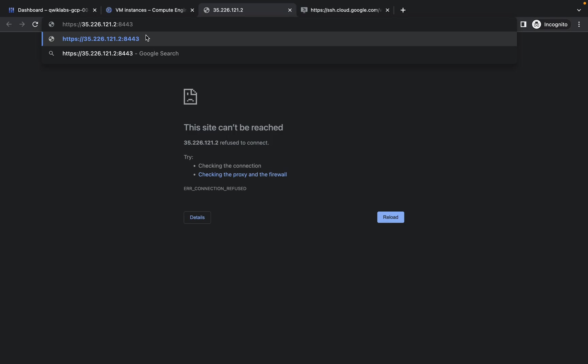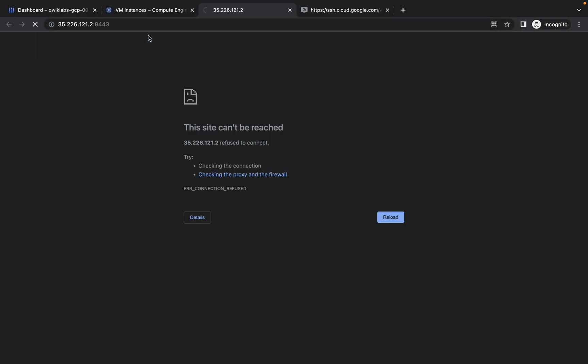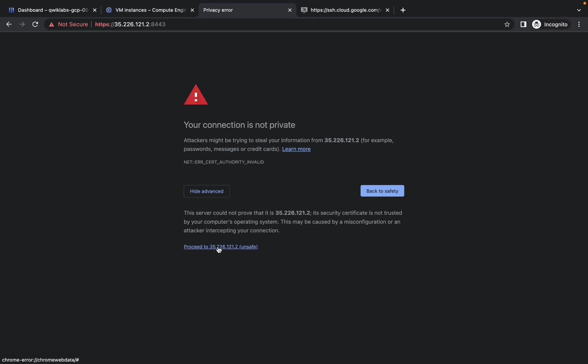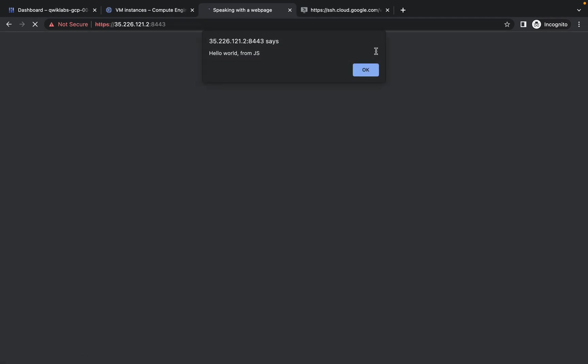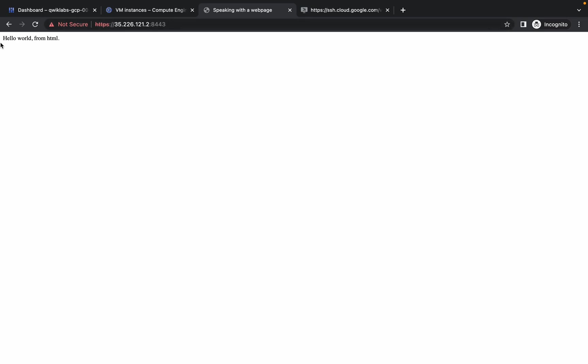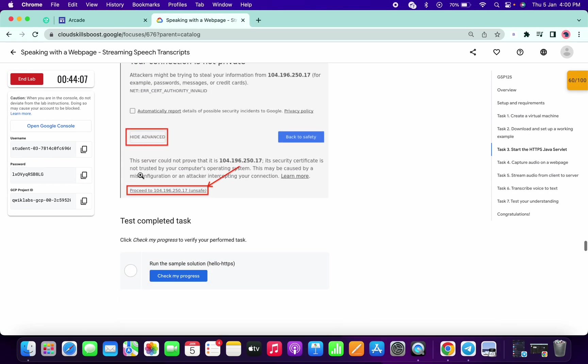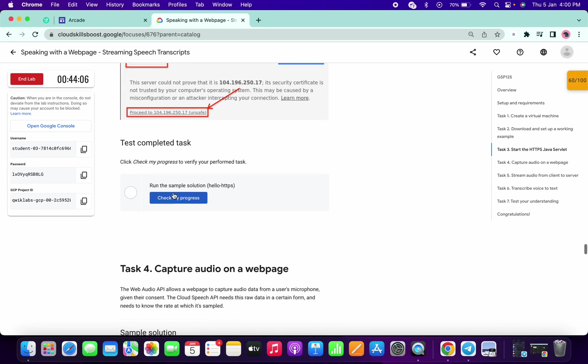Make sure to not give any extra space, and run this. You will get this kind of thing. Click on advanced, then click on proceed to unsafe. If you're not getting this kind of page, maybe you will get allow cookies option, so just click on that and give the access. After that you will get this kind of page. If I go to my live instruction page and click on check my progress, I will get a score for task number three also.